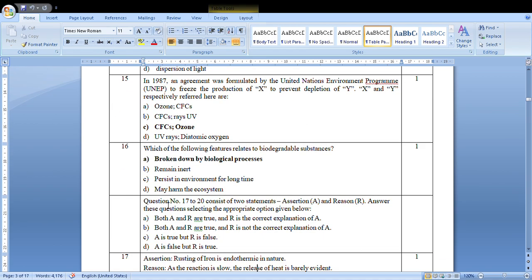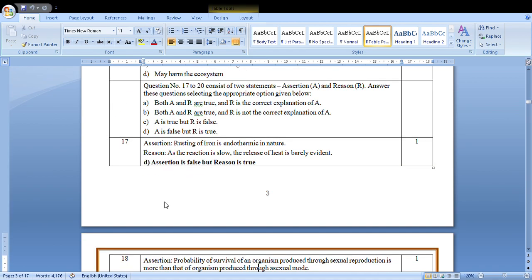Now questions 17 to 20 are your assertion-based. First is: Rusting of iron is endothermic in nature. And as the reaction is slow, the release of heat is barely evident. Rusting of iron is not endothermic because we don't have to apply heat. So assertion is false but reason is true, so the D option will be there.